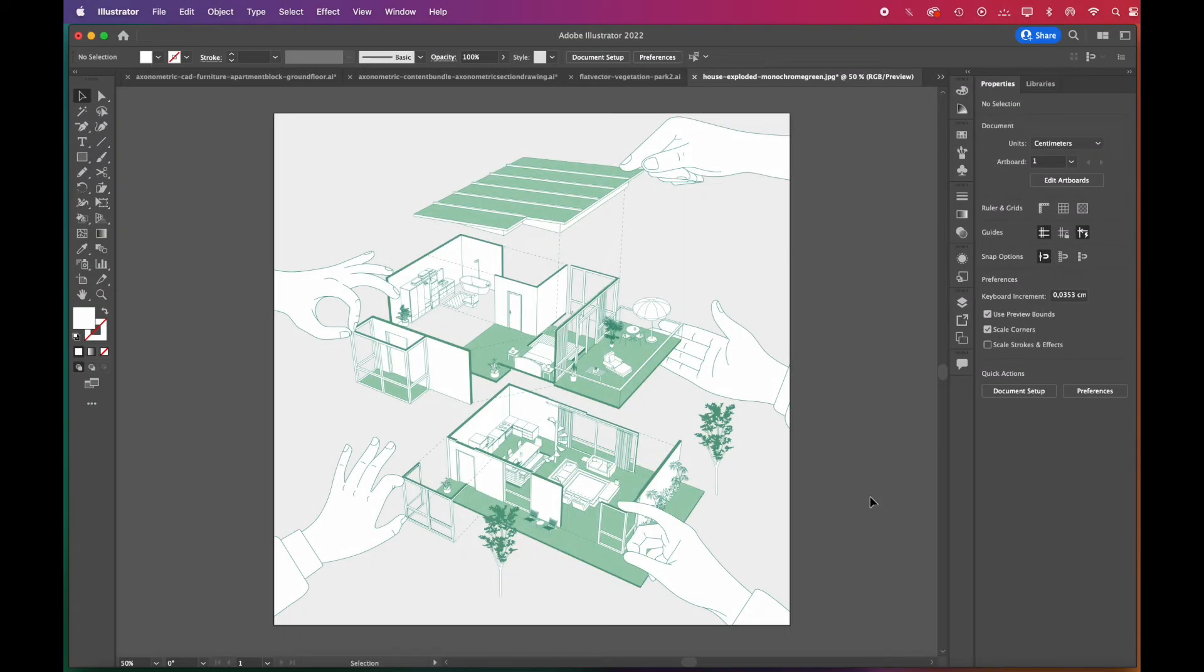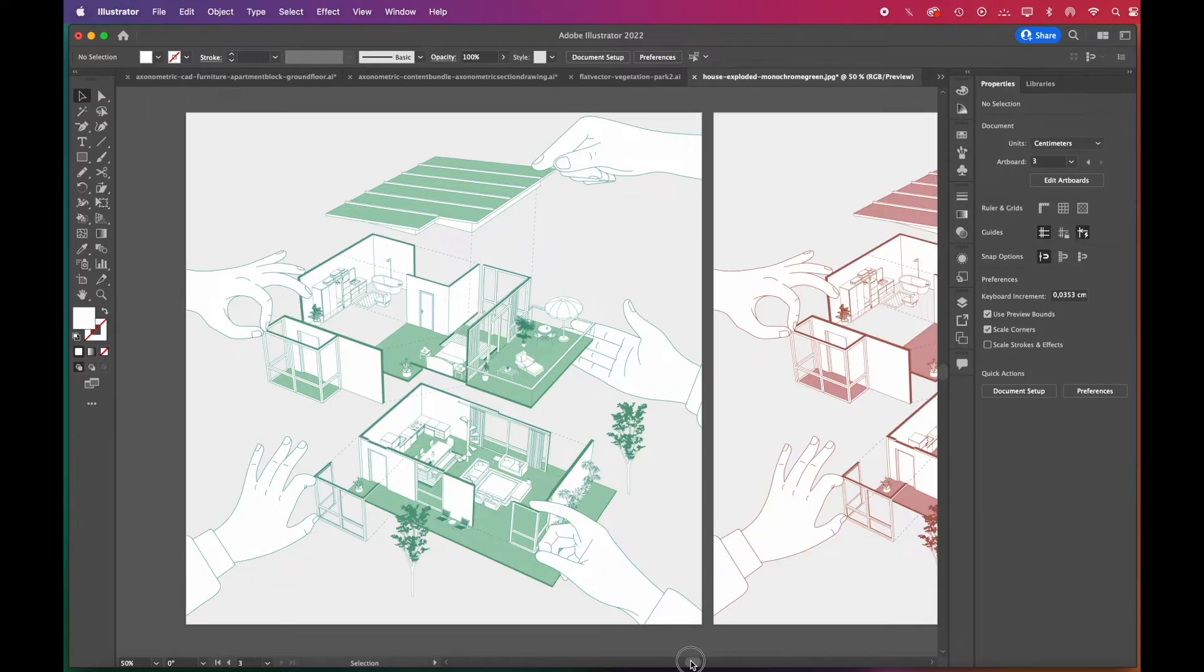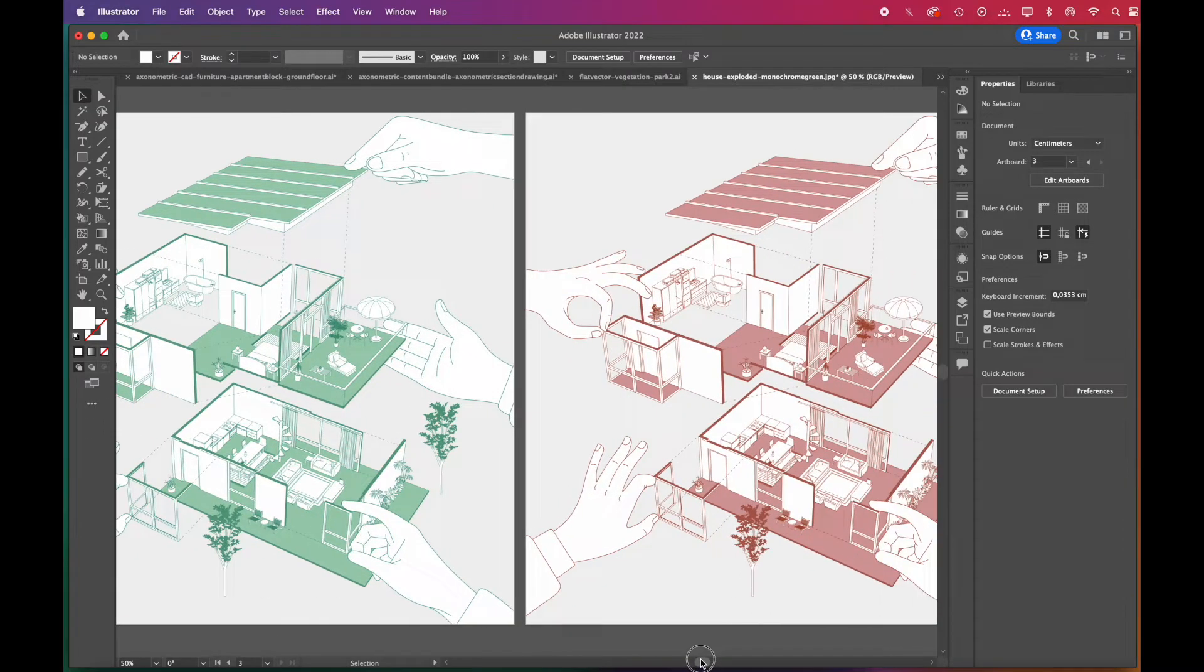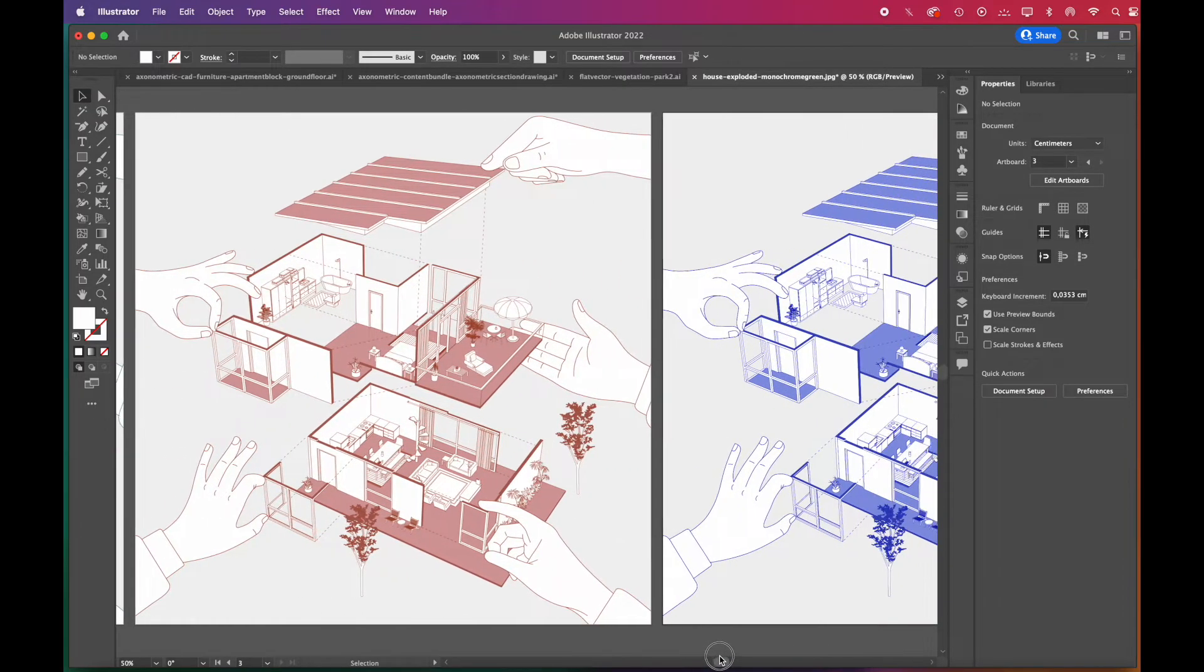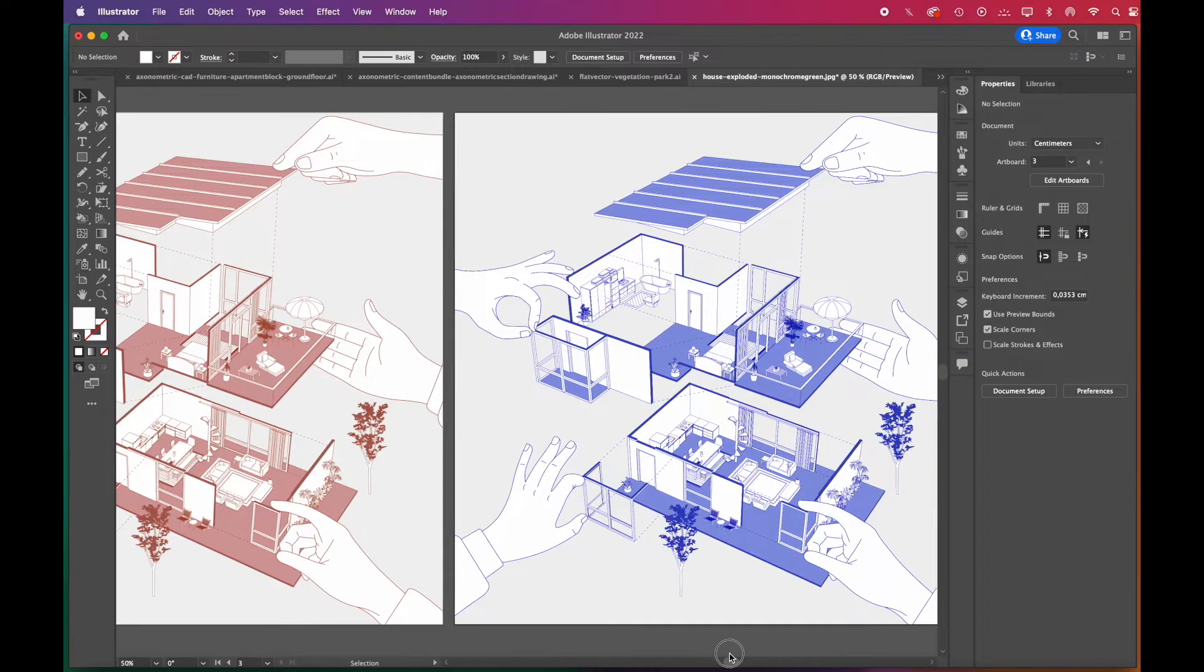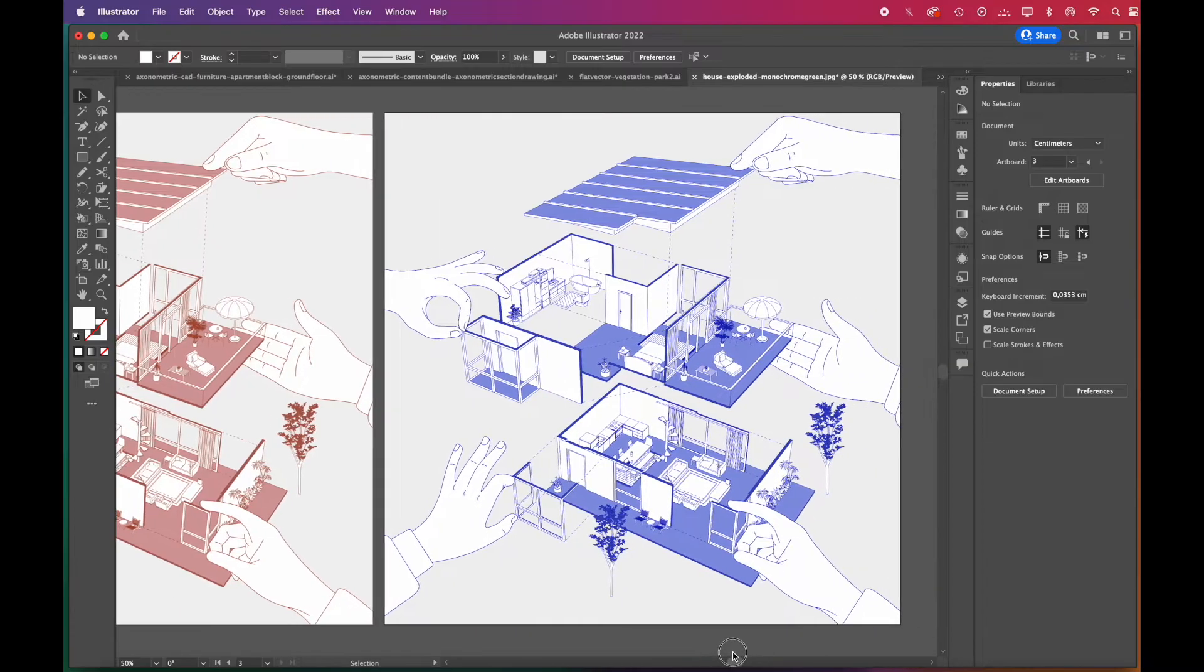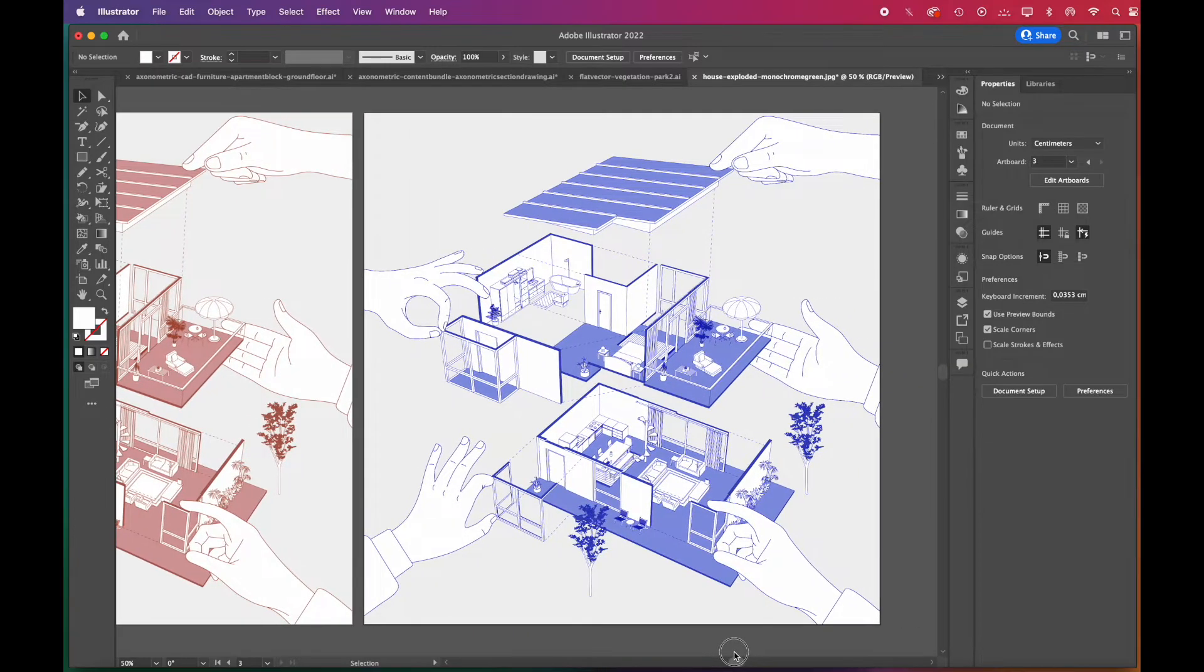Hi everyone. Welcome to our channel. In this tutorial, we will show you how to prepare exploded diagrams with SketchUp to Illustrator workflow. It'll take less than 10 minutes.